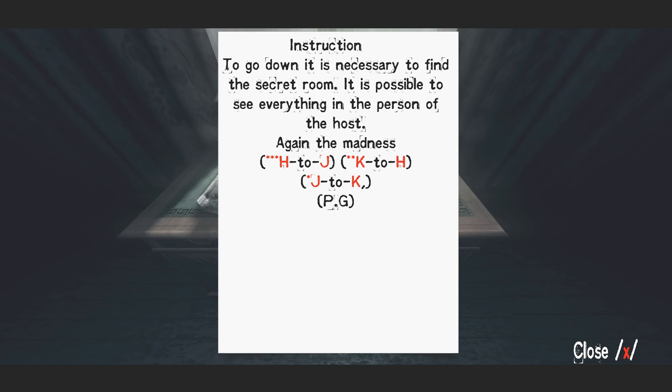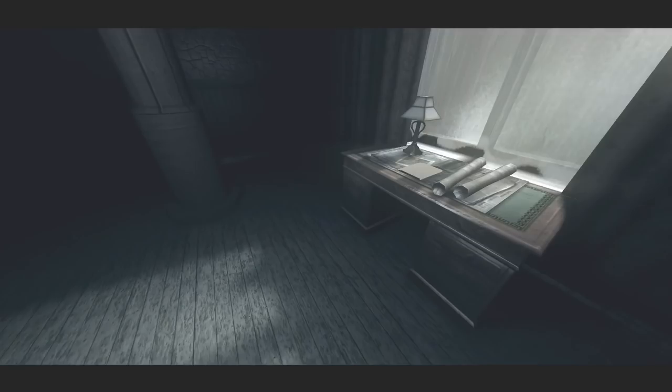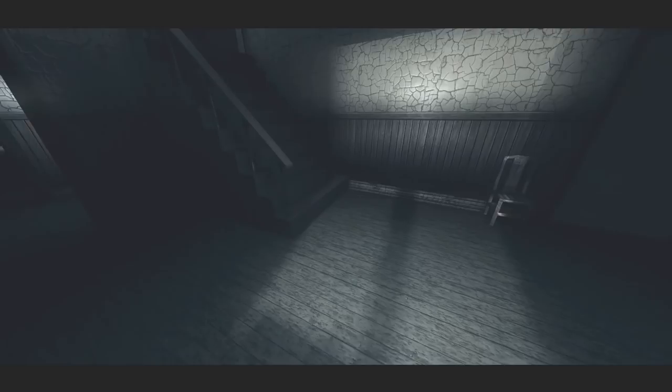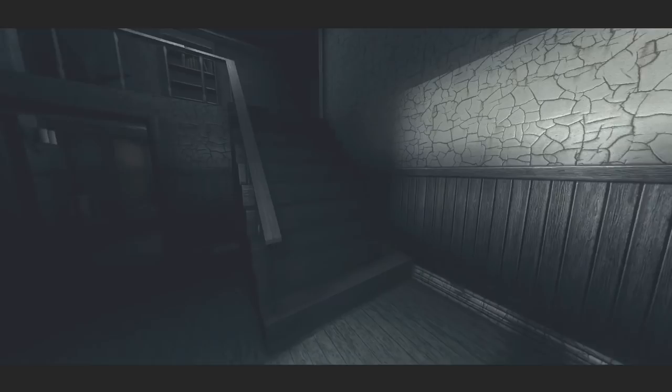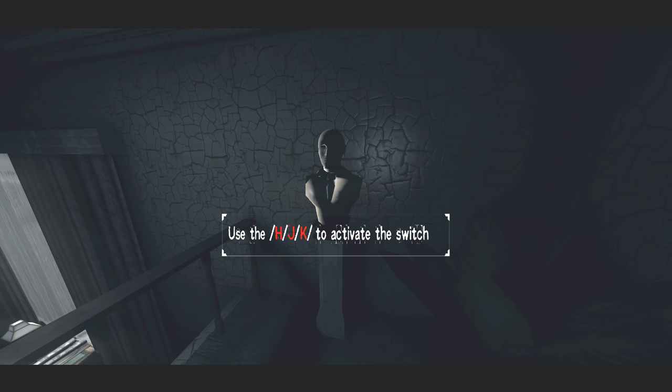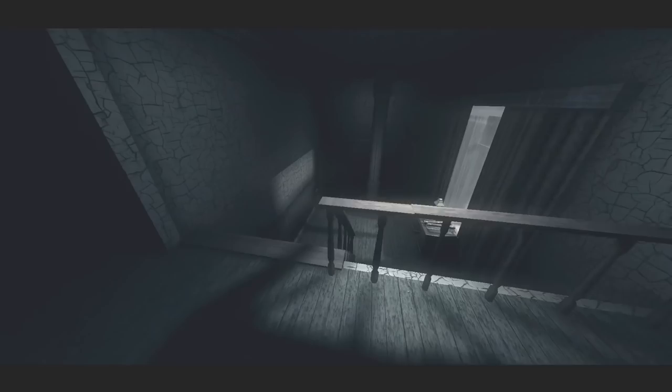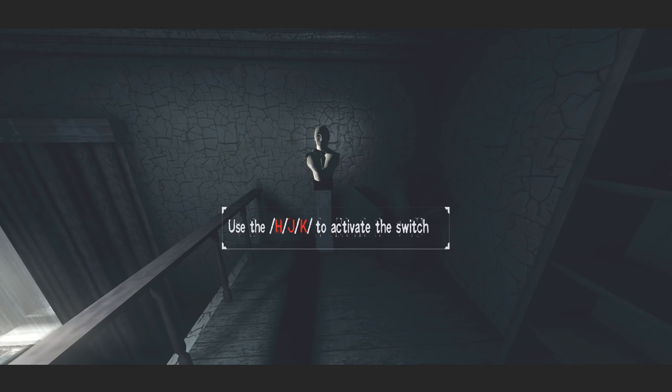Do I have to read this slower? To go down it is necessary to find the secret room. It is possible to see everything in the person of the host again. The madness. H to J, K to H and J to K. You are, what the kind of controls, H to J, what, K? Oh god, oh god, what did I do? Oh, what is this supposed to? Can't read them again. What the hell was that even? That spooky statue. I don't know what the hell, oh press X now.